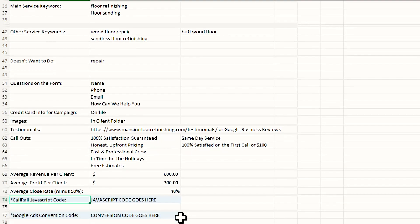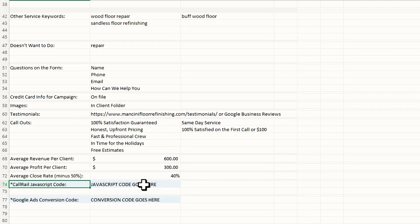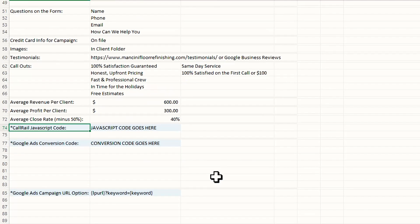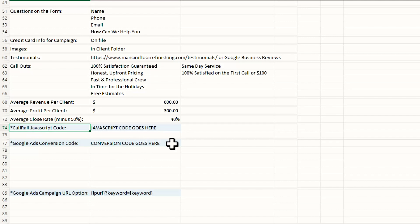The JavaScript code is our code from call rail. When we set up our tracking numbers, we'll put that here. So we have it in building our landing pages. Google ads conversion code, same thing. We'll take that from Google, put it here. So when we're building our landing pages, we have all that info.